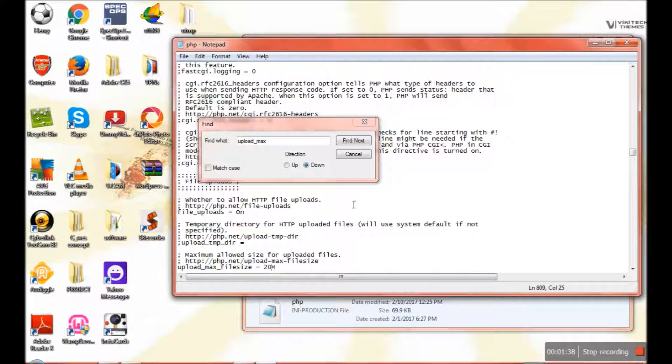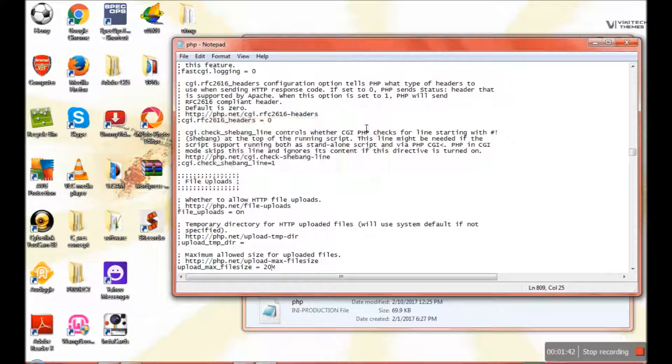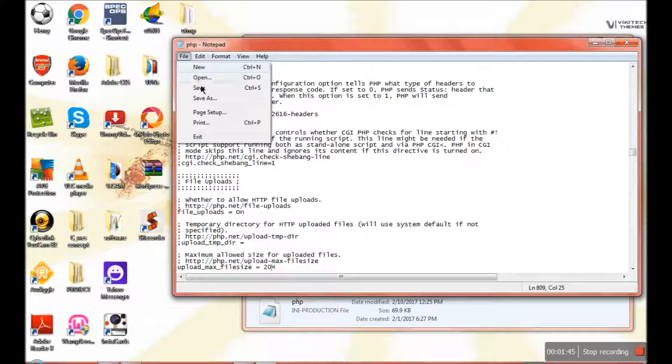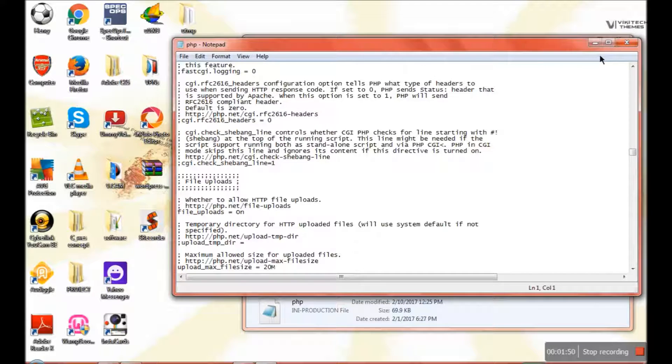Then save the file. That's all you have to do to increase it.